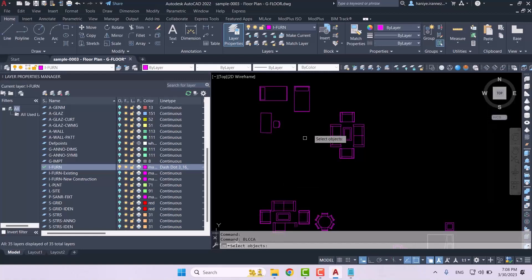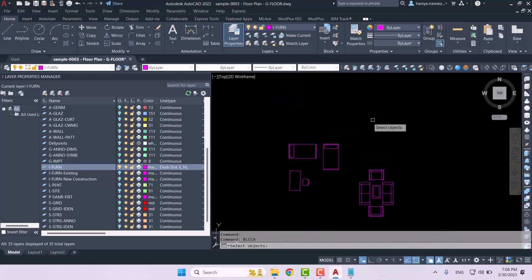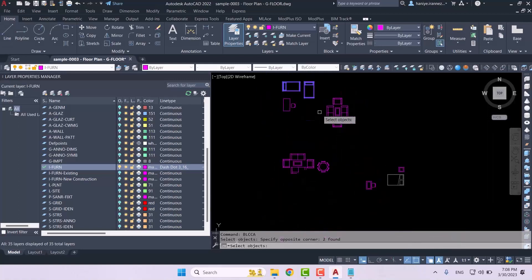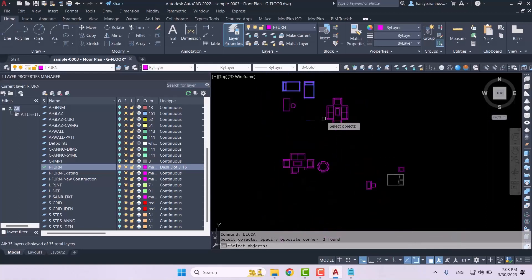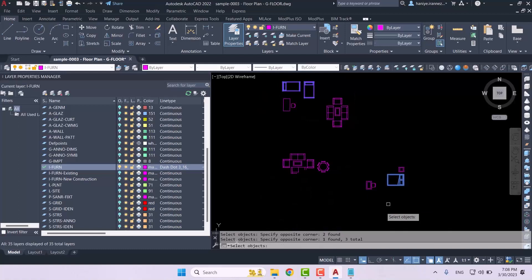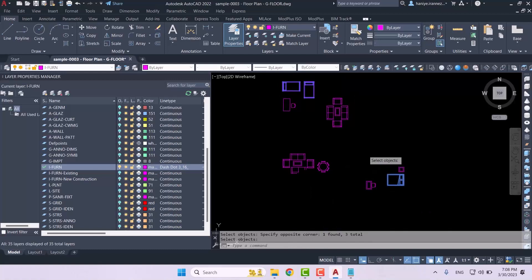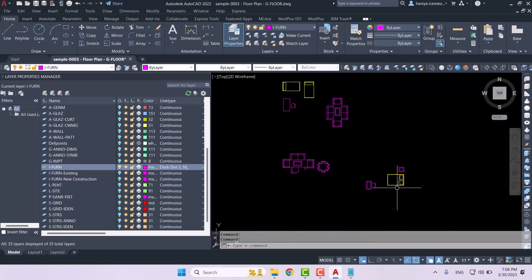Then we click OK and now we have to select our objects. You can easily drag a box and select as many furniture as you want. For example, we're going to have this bed too. Once you're done selecting your objects, all you have to do is press enter and then the LISP changes the color of your objects very easily.